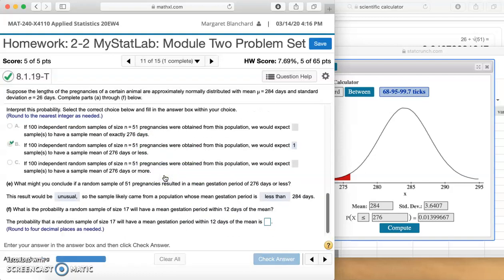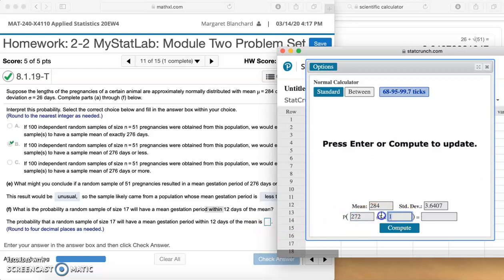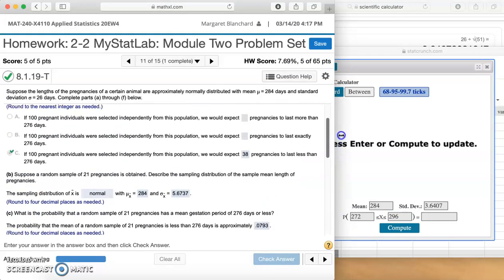Part F: What is the probability a random sample of size 17 will have a mean gestation period within 12 days of the mean? When it says within 12 days, that tells us we're looking at between two values — 284 minus 12 is 272, and 284 plus 12 is 296. But now we need to find our new standard deviation for n=17. We already did n=21, so let's go back and calculate the standard deviation.